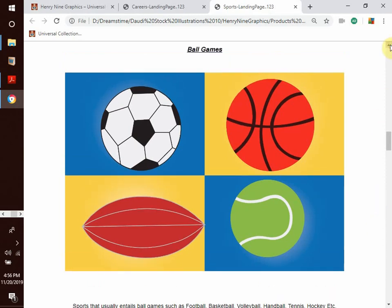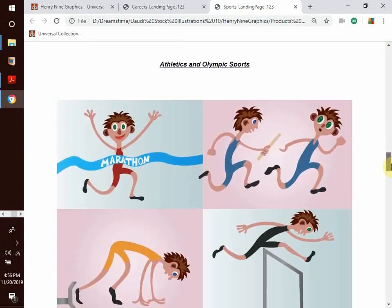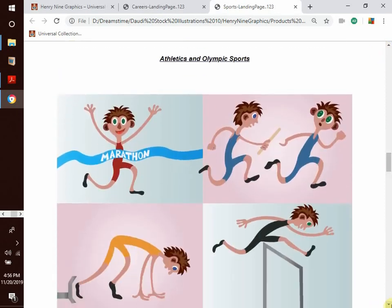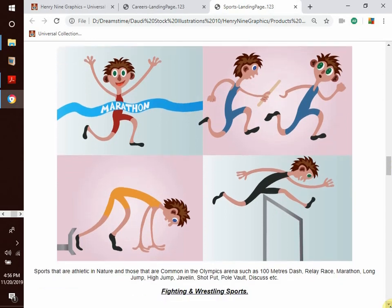Ball games are the most popular kind of sports in the whole world. The availability of balls and ease of learning to play makes them very popular, though some may be a little difficult to learn at first. We also have athletics and Olympic sports — sports that are athletic in nature and common in the Olympics arena, such as the 100-meter dash, relay race, marathon, long jump, high jump, and javelin.